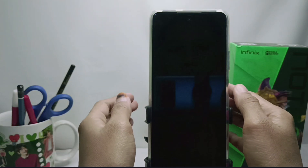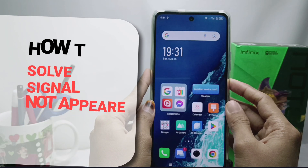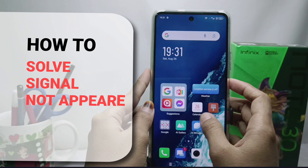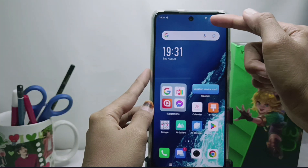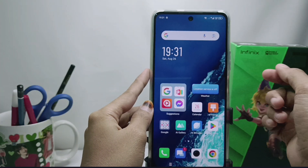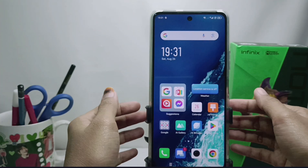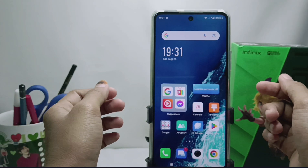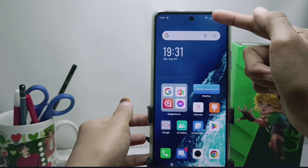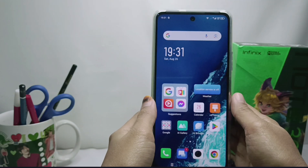Hello everyone. In this tutorial I want to show how to solve the signal not appearing on the Infinix Note 30 NFC device. There are several factors why the signal on our cell phone doesn't appear, and we'll try to overcome them.